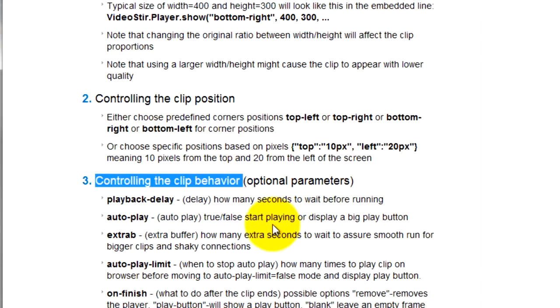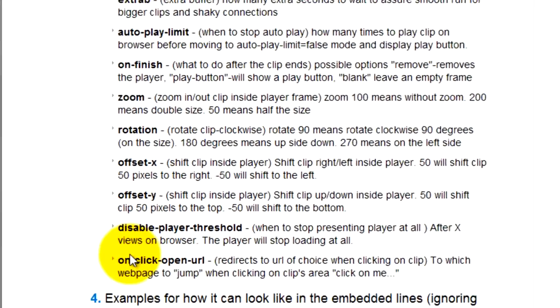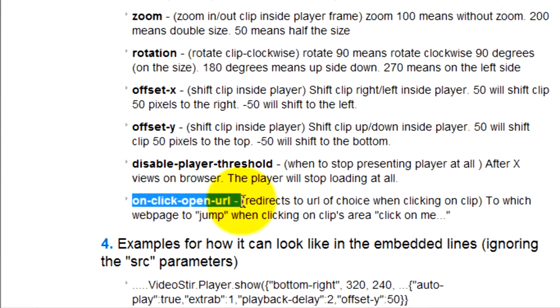Just as an example, you can freeze the clip at any given time, and you can set a click-on-me option that will redirect your traffic to a web page of your choice. That's it for now.